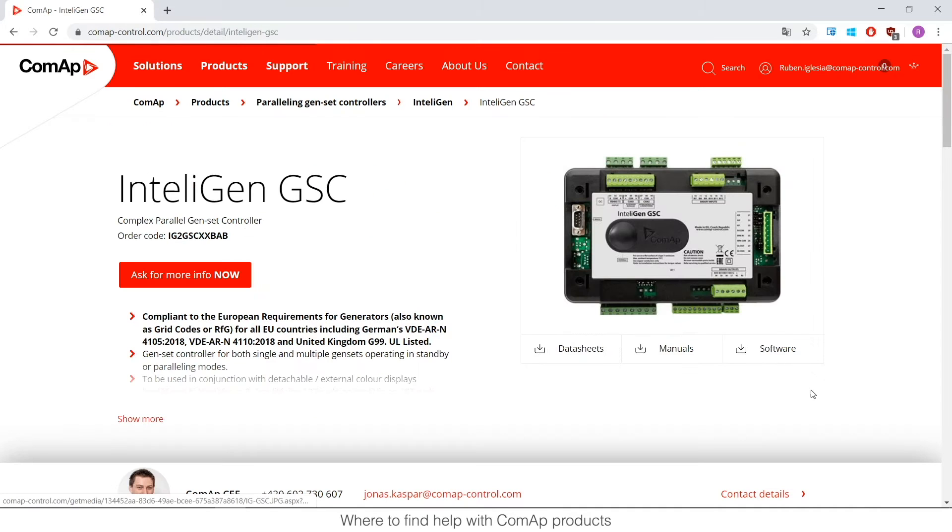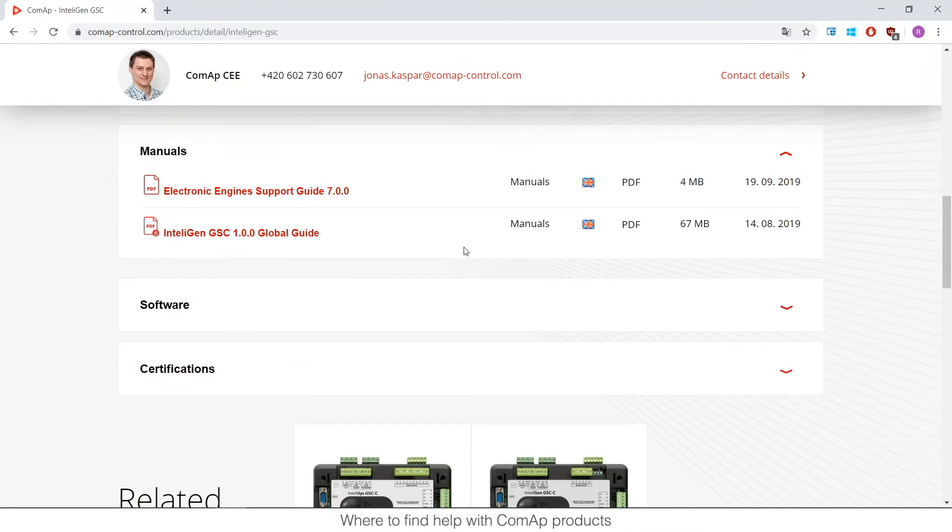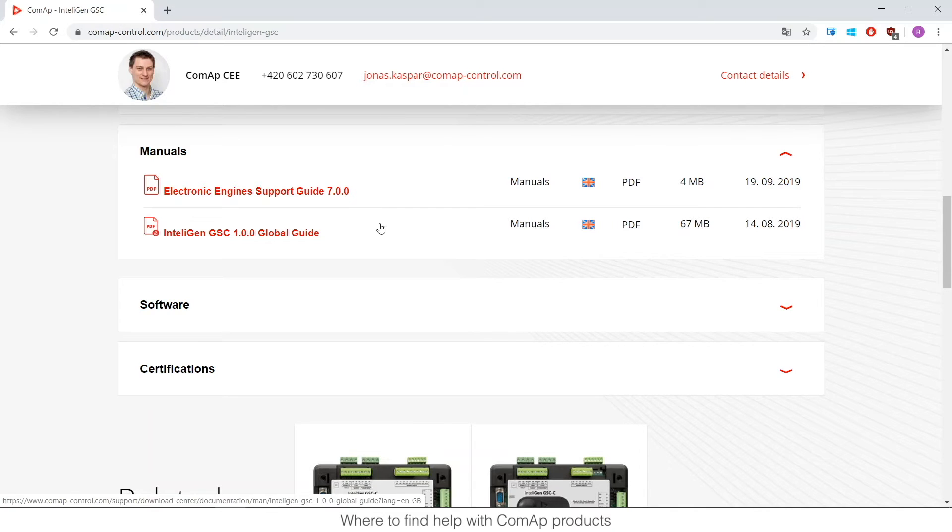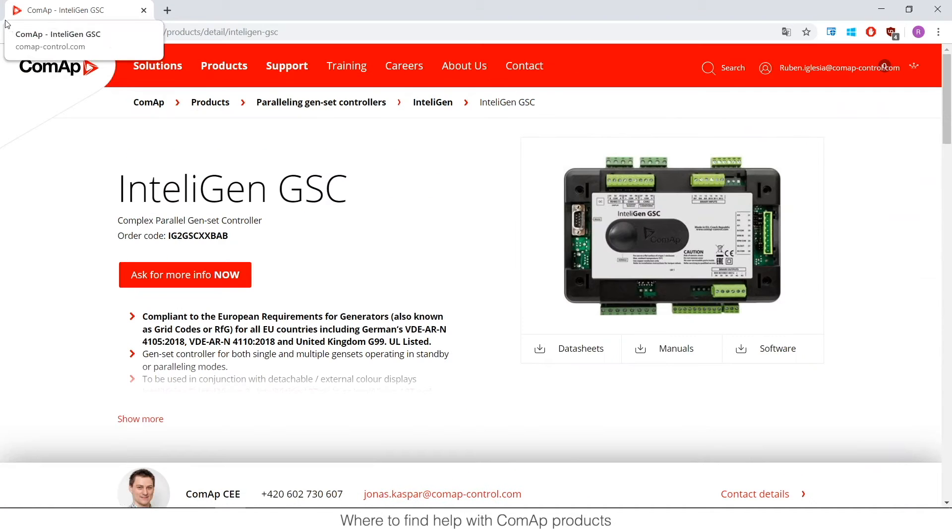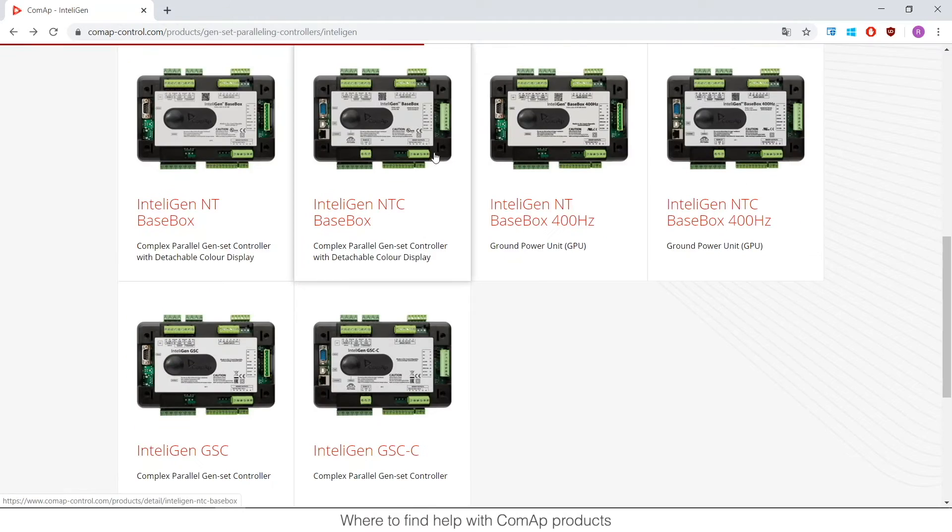So I pick the GSC controller and you will see that we have really complete manuals. If we go to manuals you will find the global guide. The global guide is a document that is quite heavy, it's around 67 megabytes, around 1000 pages, and it includes quite a lot of information and probably all you need to know.